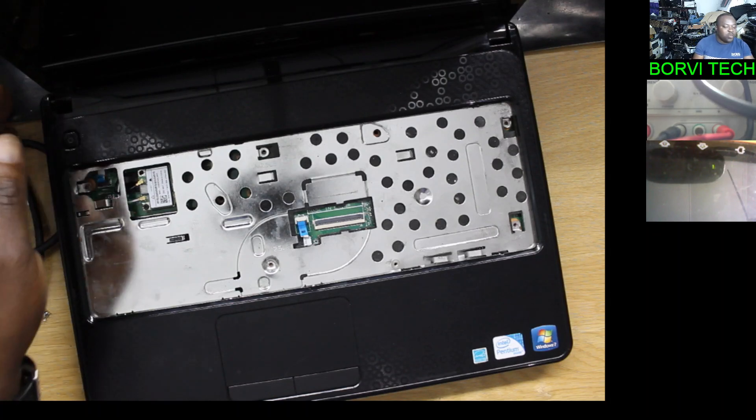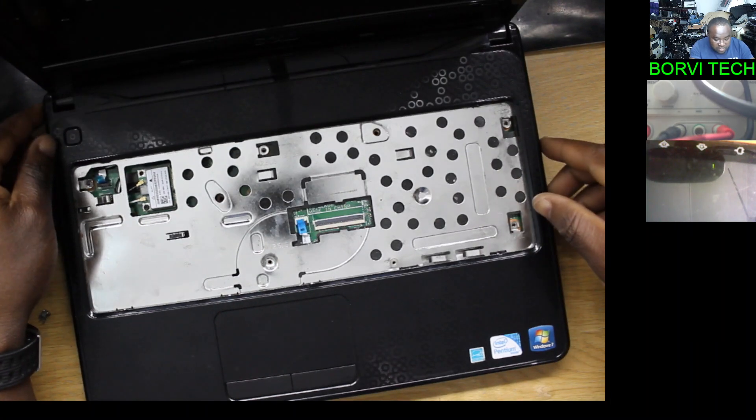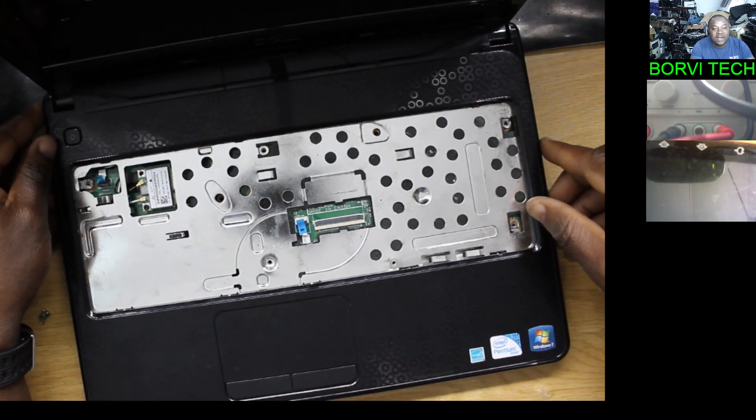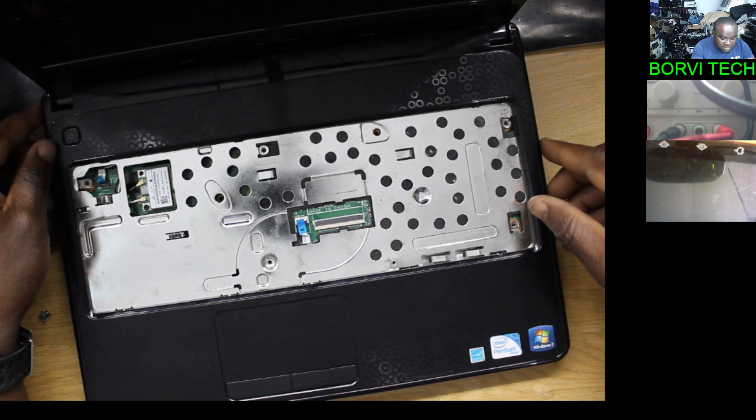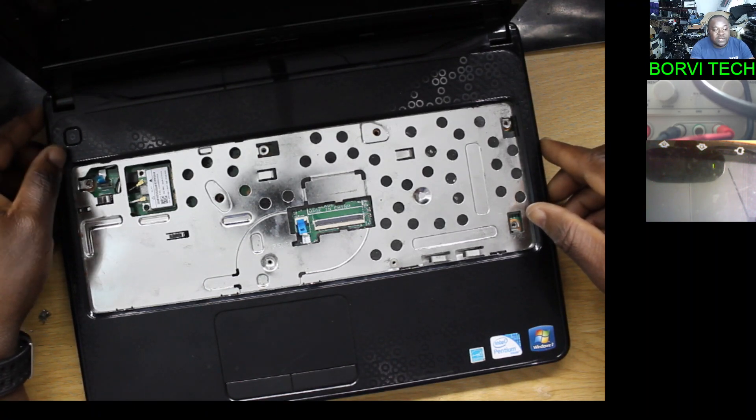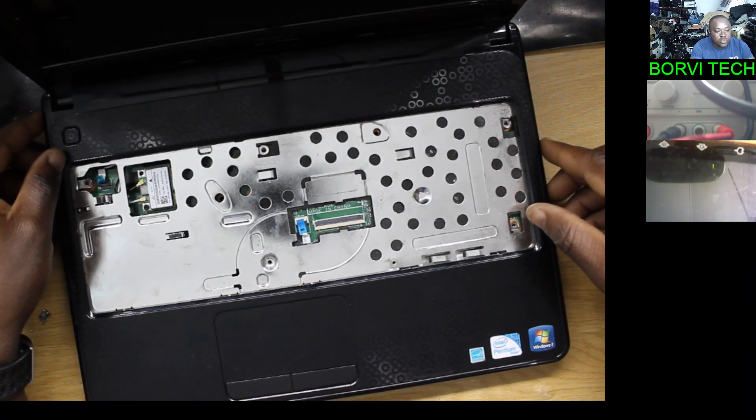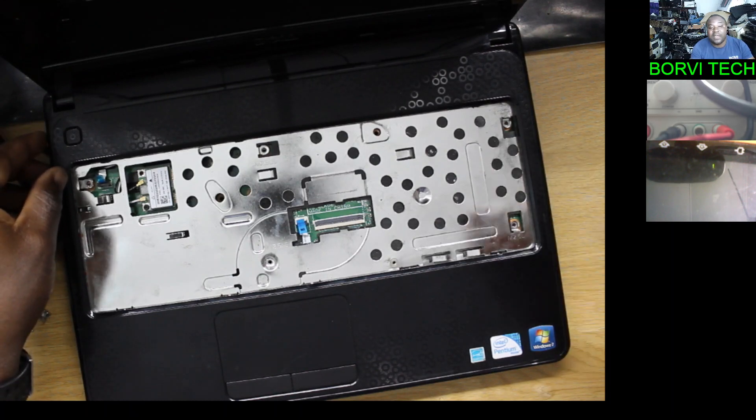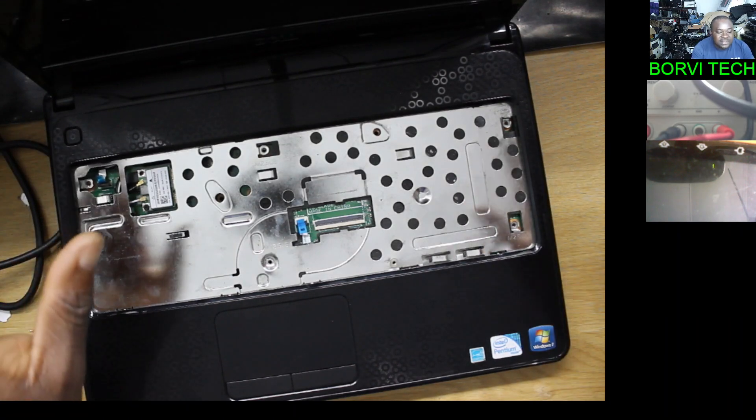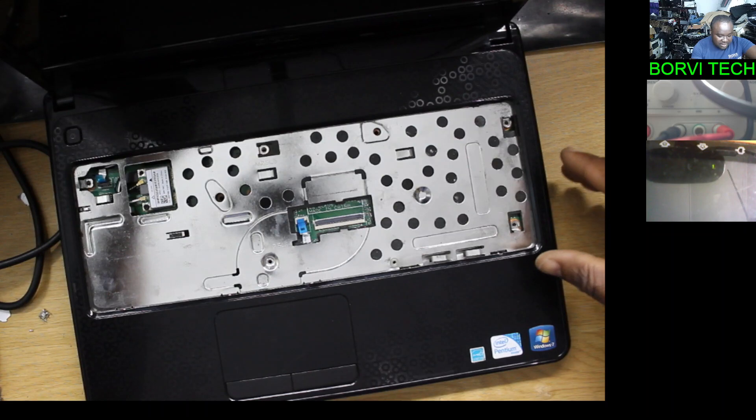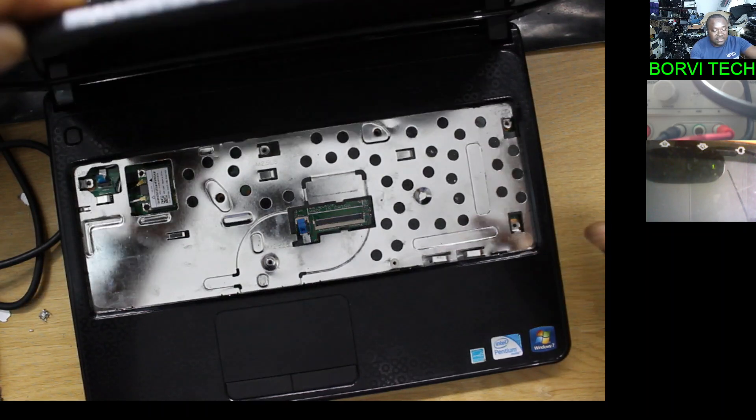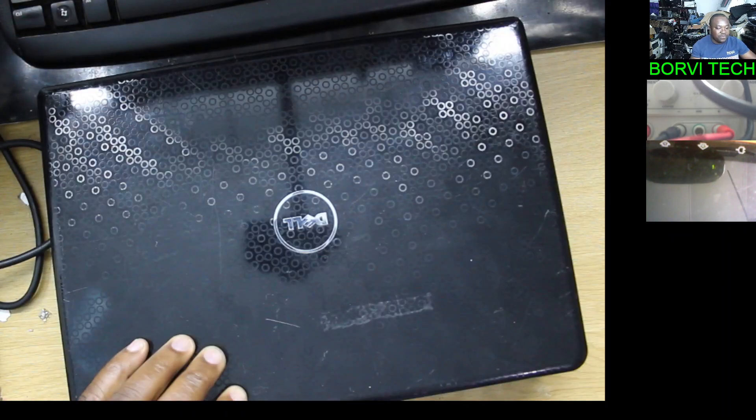Good day everyone, welcome to my channel. We've got this Dell laptop here, Dell Inspiron N4020. This laptop came in as a result of not detecting the hard drive.